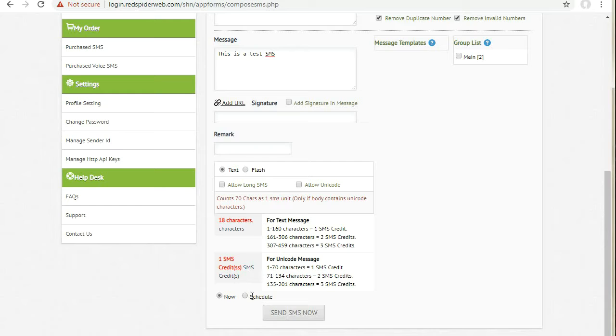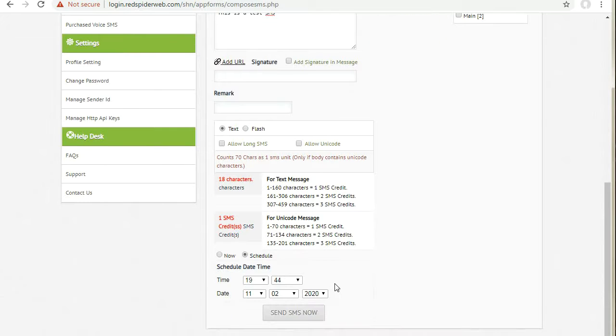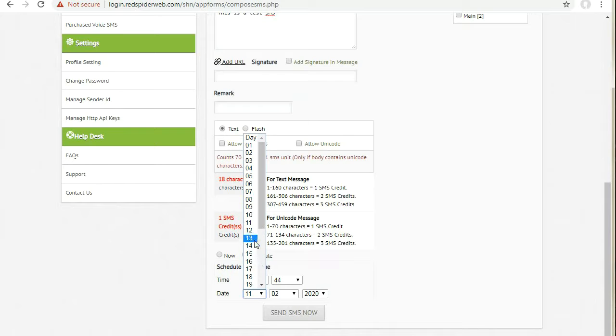If you want to make a schedule, select the schedule button and select the sending date and time.